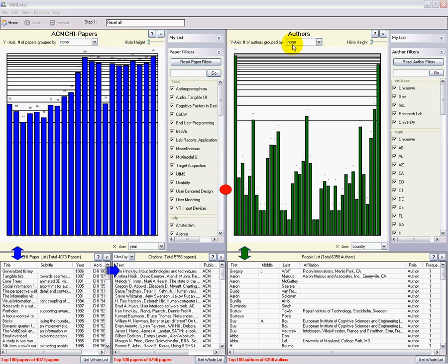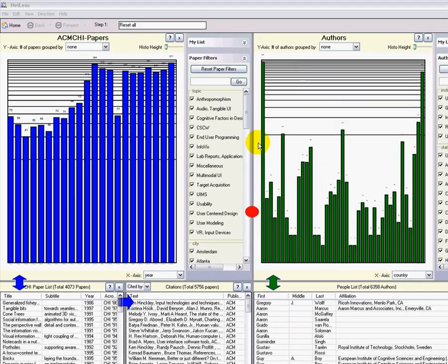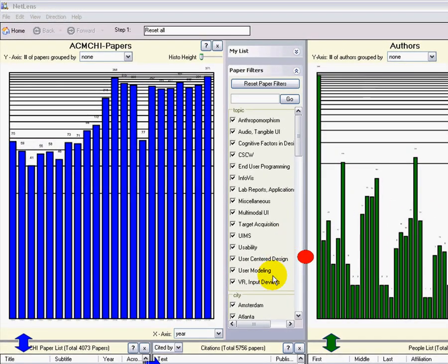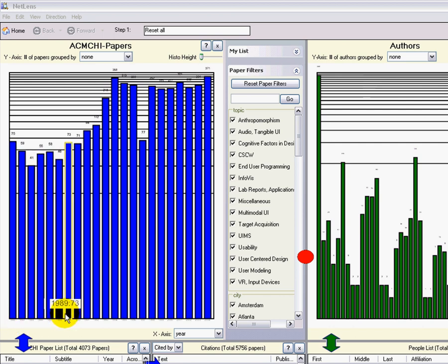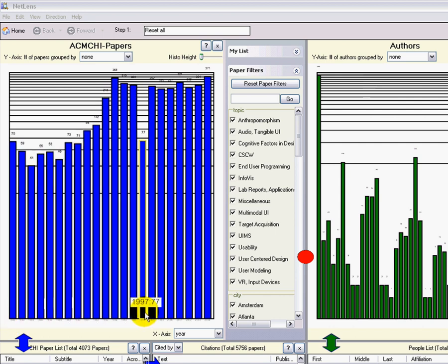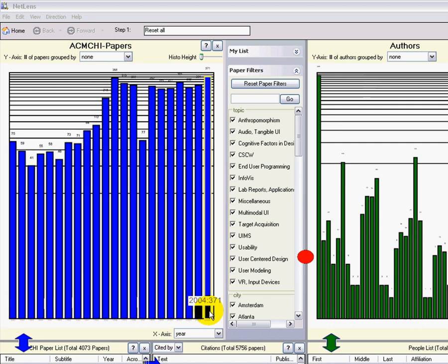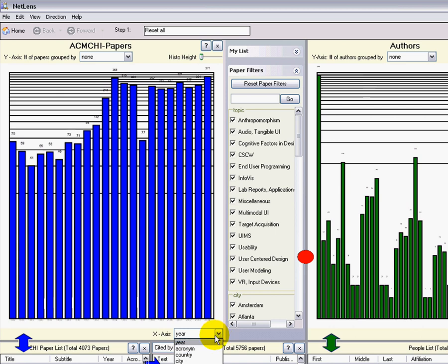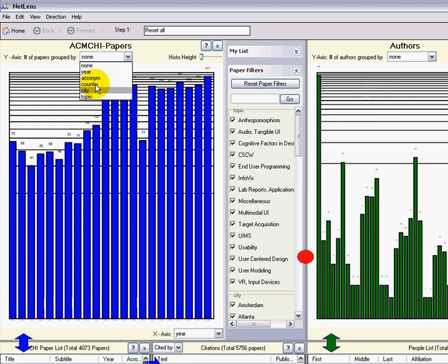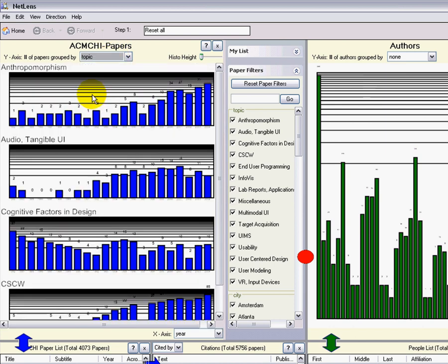On the top are overviews. By default, I see the evolution of the number of papers over the years. I can switch to other attributes on the x-axis, or I can group the papers, for example by topics. Now for each topic, I have a separate distribution.